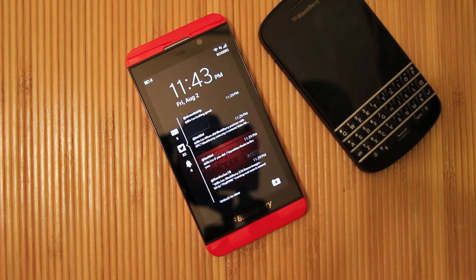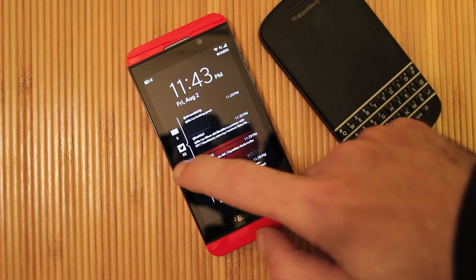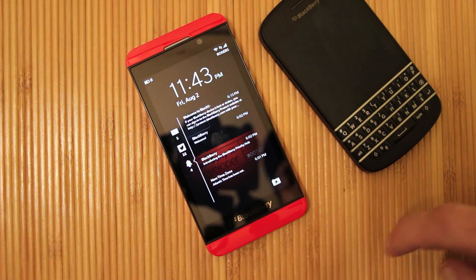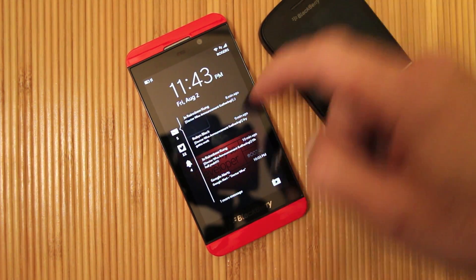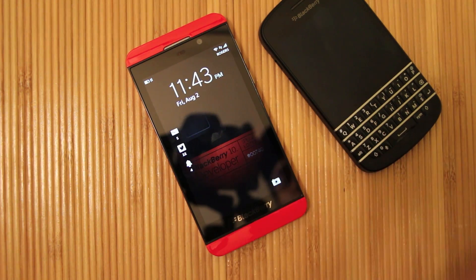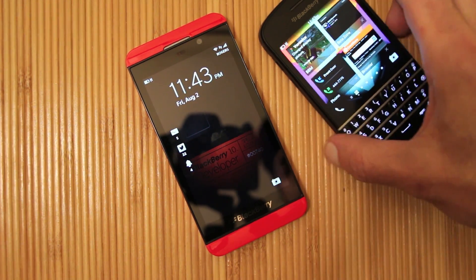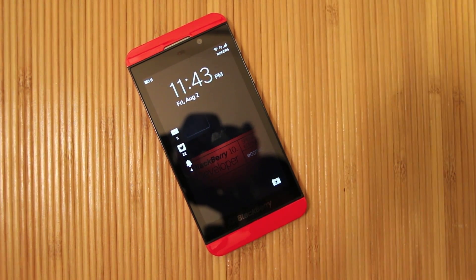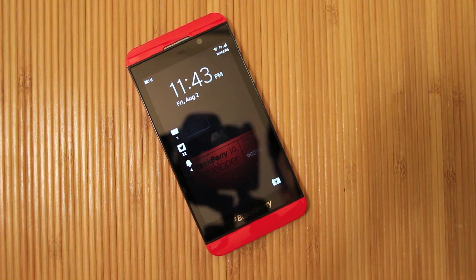The best part about it is that you have the option to go ahead and configure it as well. So if you don't want to have them shown there for privacy reasons, or whatever the case may be, you can actually disable them.